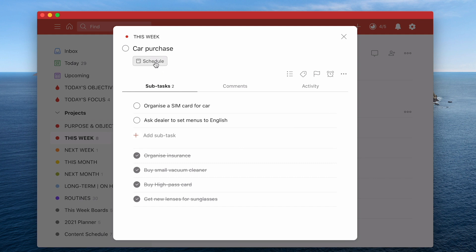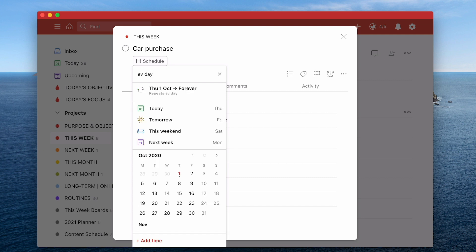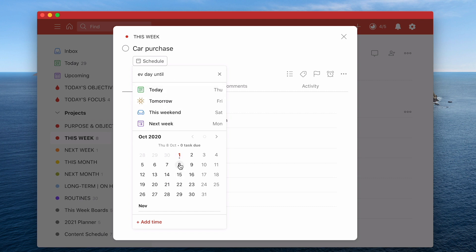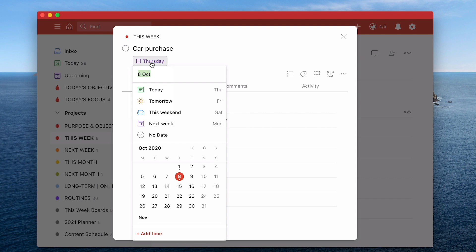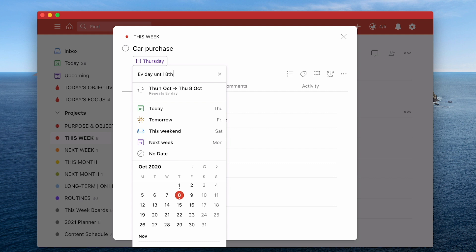So what I do or what I actually did was I created this every day until - and then I look down here. So today's actually a Thursday. So every day until the 8th. So if you do it this way unfortunately you're going to have to do it - that's not the best way to do it. So let's just check every day until 8th. So when I've done that it's going from Thursday the 1st of October to Thursday the 8th of October.